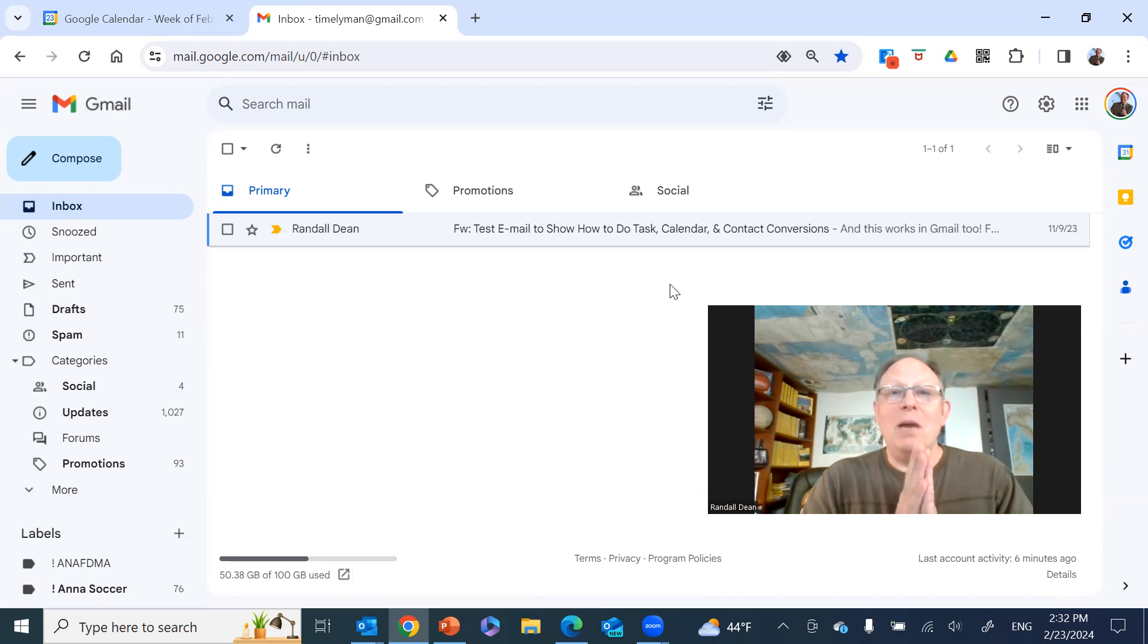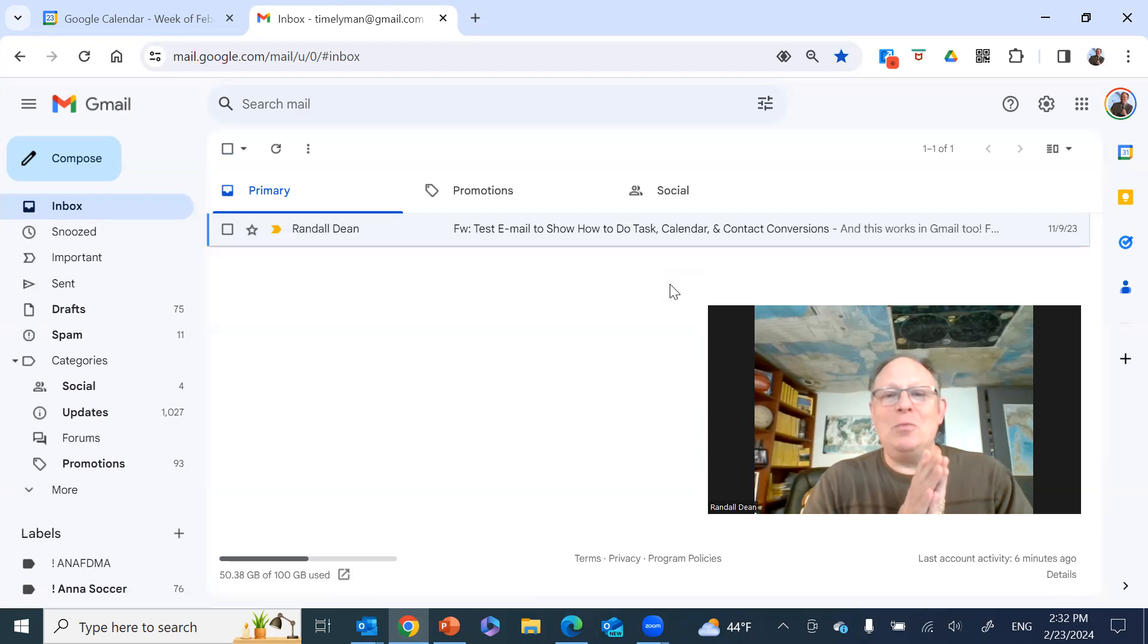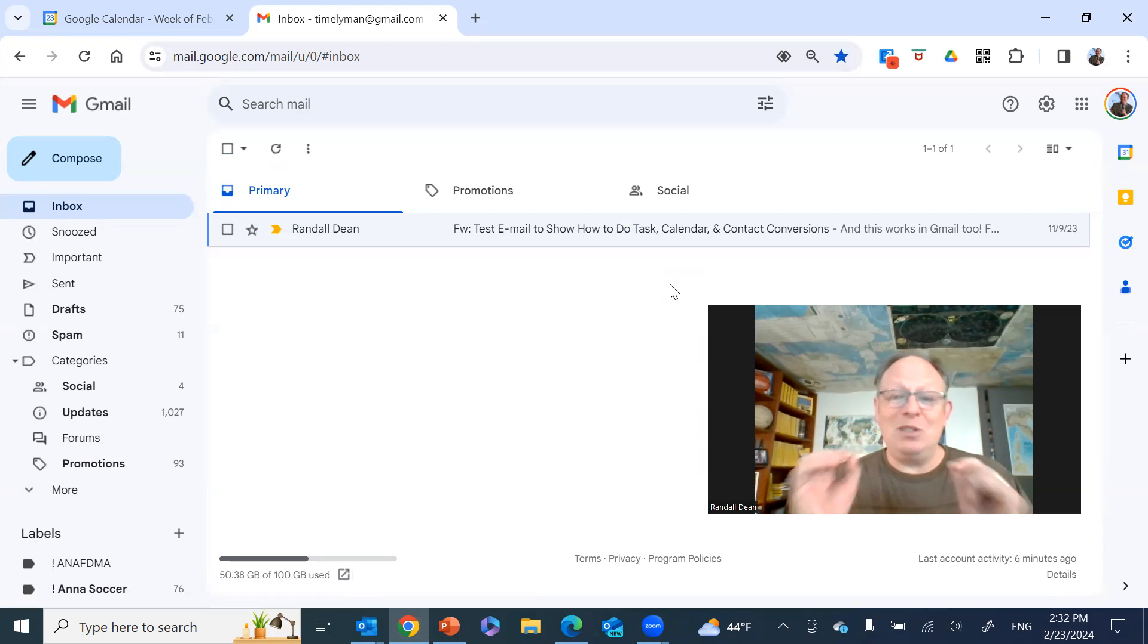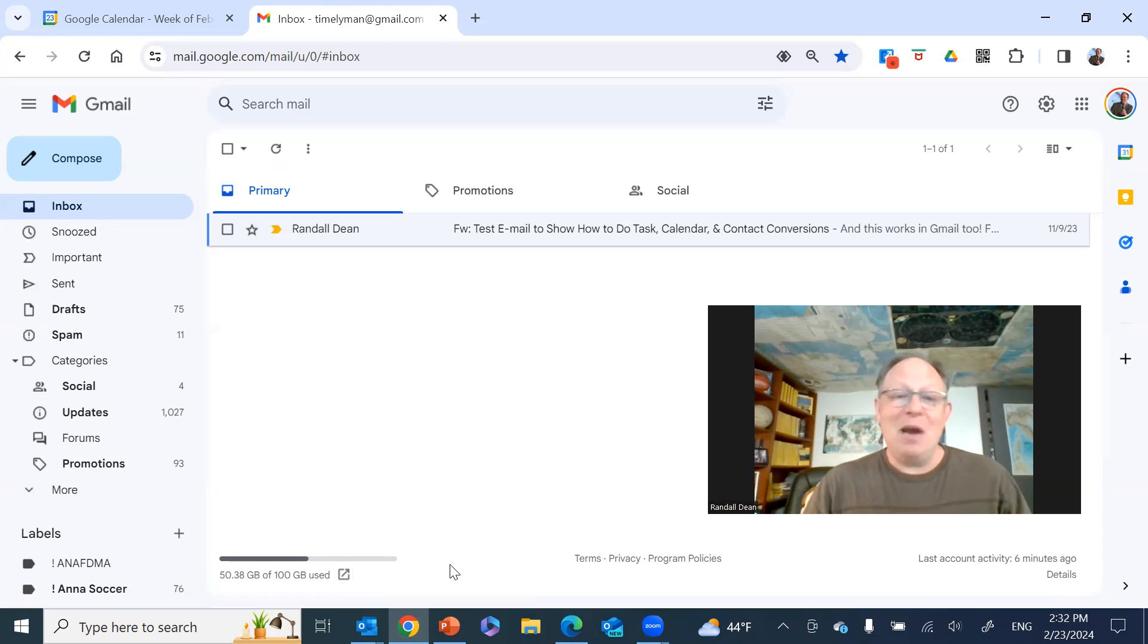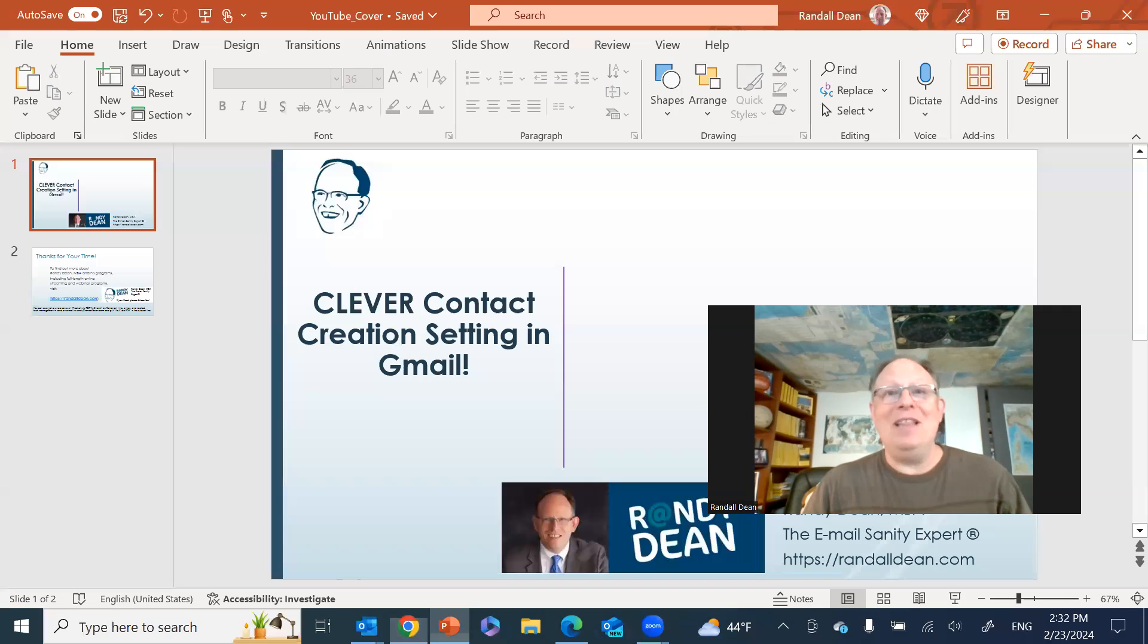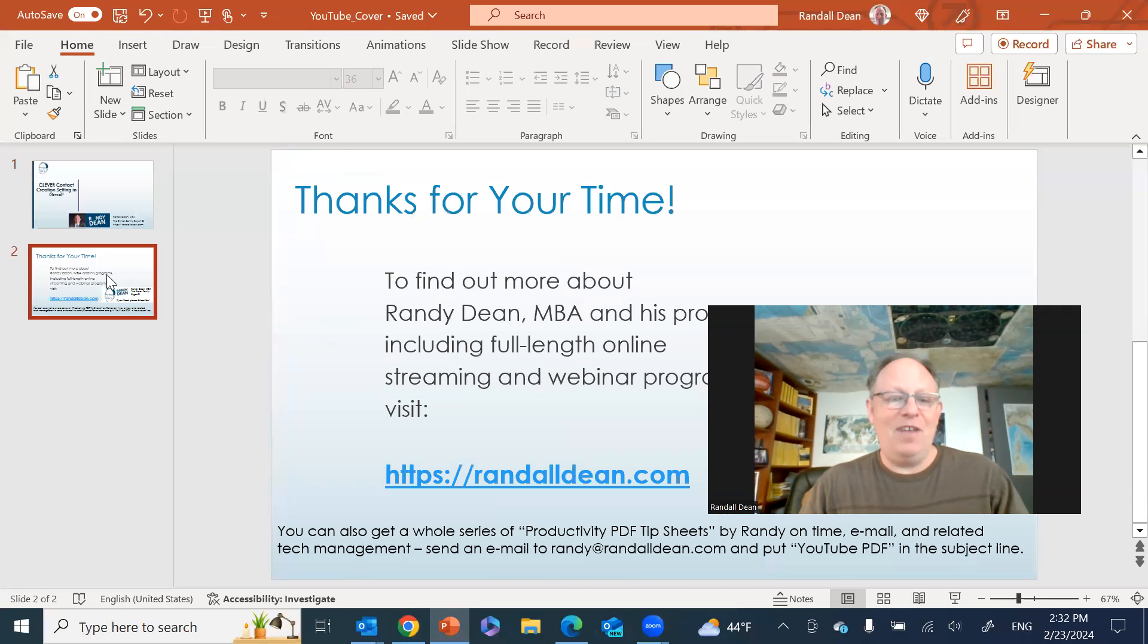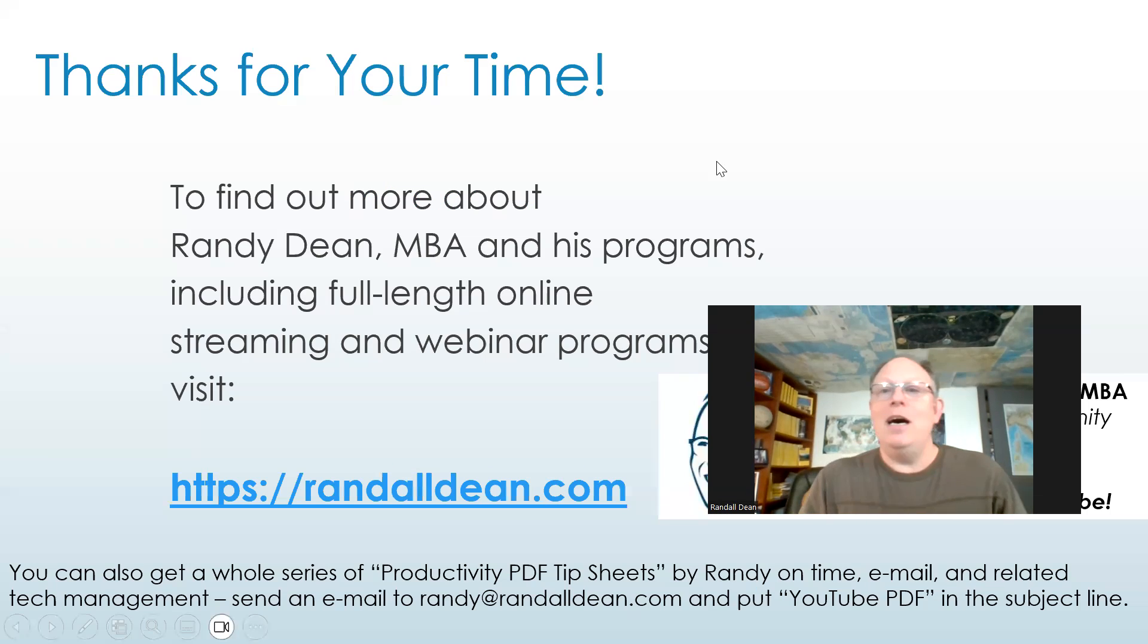So a couple of quick little things there that you might find super useful, but I just thought that setting was so cool I wanted to do my own little video on that one. All right. So with that, why don't we go ahead and finish this one up?